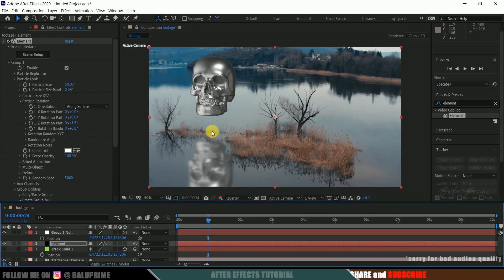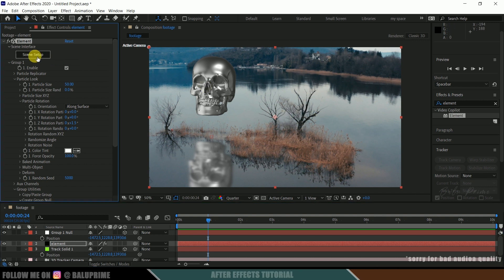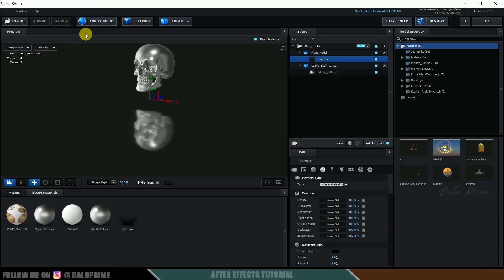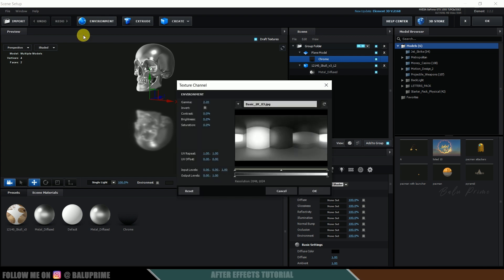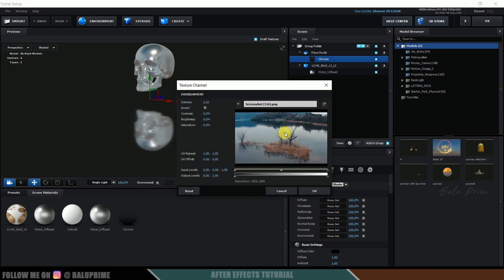To make the 3D objects blend into our scene we need to use an environment map or HDRI map, which is an image taken by a 360-degree camera. Since I don't have that image, I'll use a screenshot of this video. Come to Scene Setup and click the Environment button.